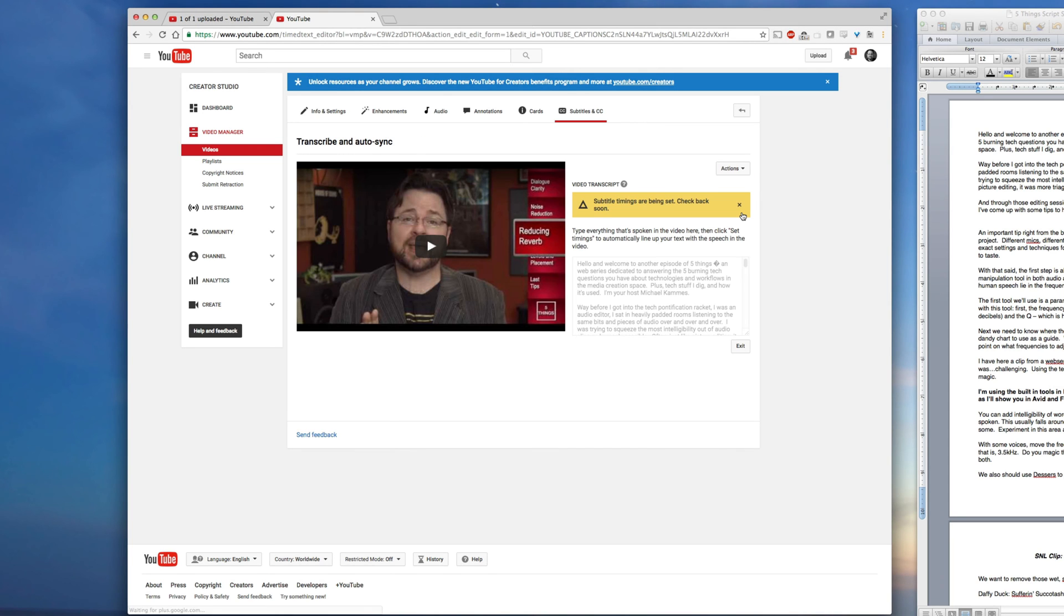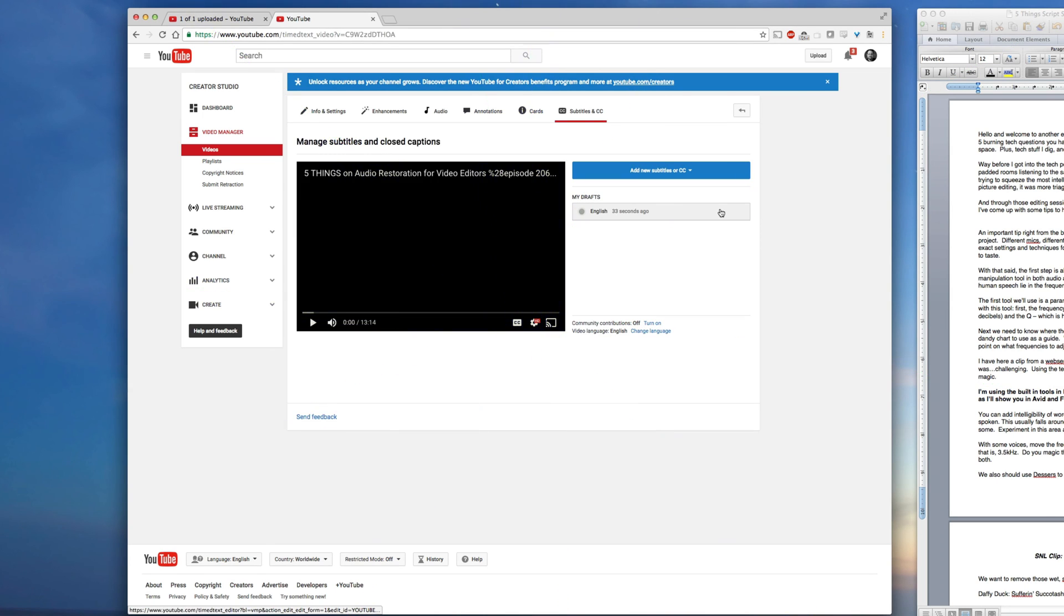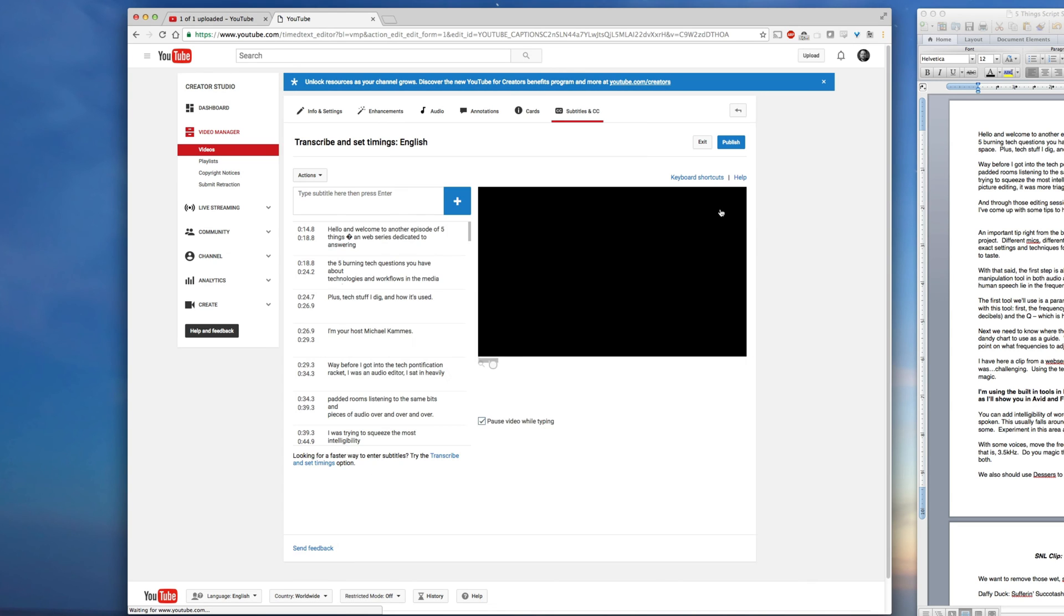In fact, if we go in too early, we get a little message saying, hey, it's being done. Just hold your horses. We'll be done soon. OK, we've waited long enough. Let's go back in. And we can see YouTube has timed the captions for us.